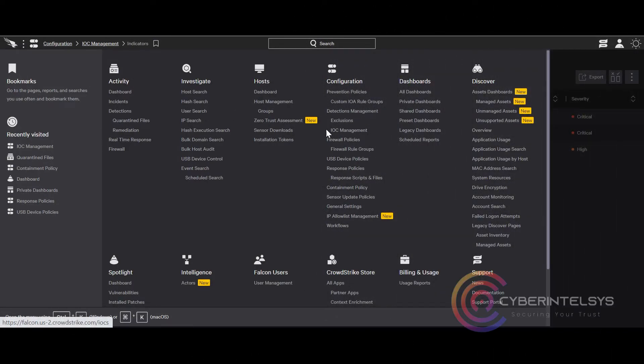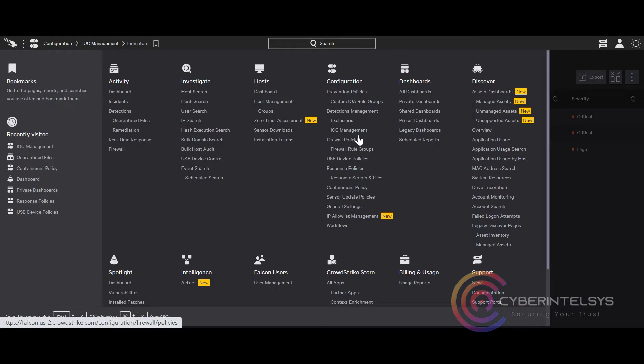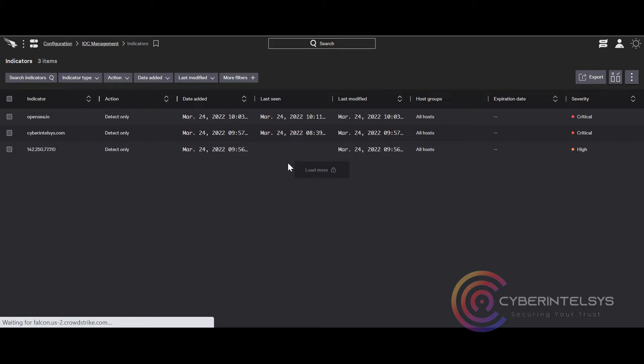Hello people, today let's understand how to block hashes using SHA-256 or MD5 values in CrowdStrike. Under configuration, click on IOC management.